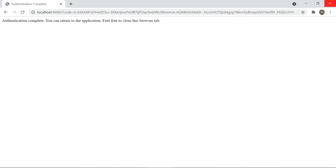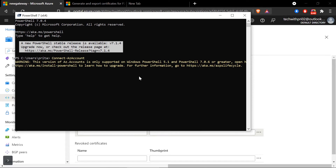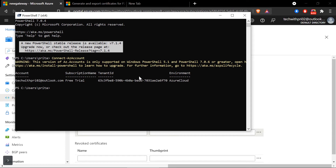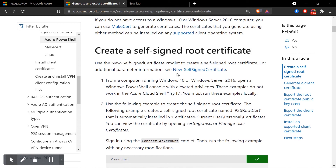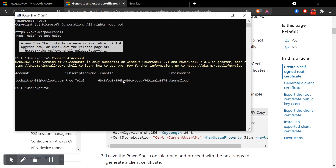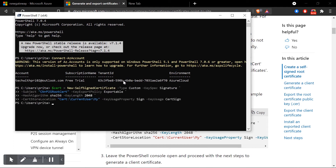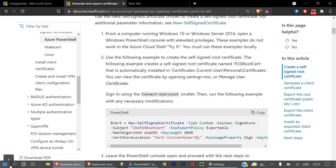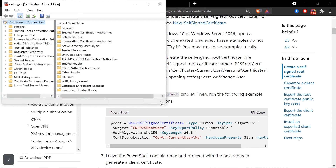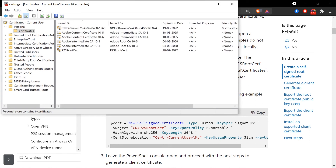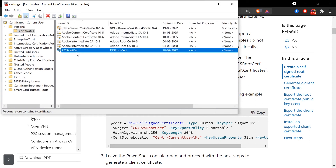Now I'm connected to my Azure account in PowerShell. To generate the root certificate, I'll use the command from the Microsoft documentation site — 'Create a self-signed root certificate'. I'll paste it into PowerShell and press Enter, and the root certificate has been successfully generated. To verify, I'll search for 'certificate' and open 'Manage User Certificates'. Under Personal Certificates, you can see a certificate called 'P2SRootCert' — that's the certificate we just generated. Since I ran it on this machine via PowerShell, it was automatically installed here.